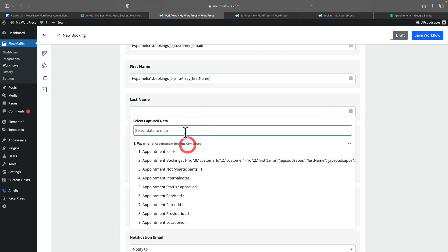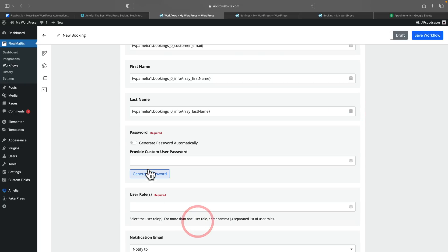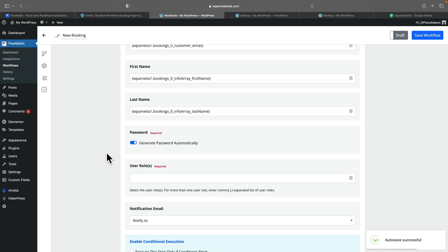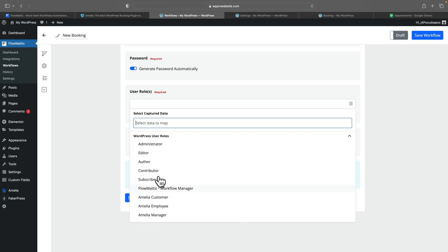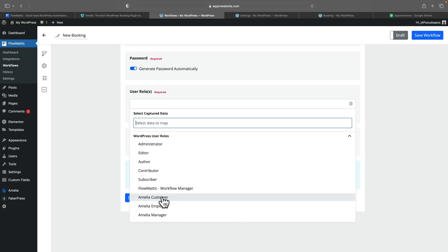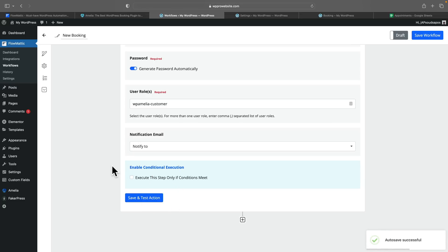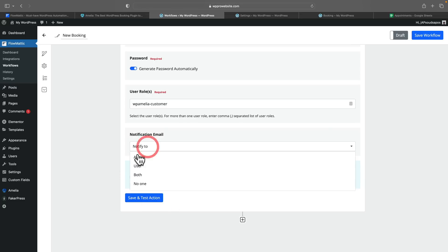We'll do the same thing for the last name. And finally, we've got the password — you can see this gives us an option to generate the password automatically, so we'll say to do that. That will send an email as part of the sign-up process for WordPress, and the new user can create their own password should they want to. Next up, we've got the user role. We can click and choose from the WordPress user roles — you'll see that Amelia creates a couple of new custom user roles. We need to choose Amelia customer. And we can also say do we want to send a notification email — to the admin, the user, both, or no one. For this example, we'll say both, so when a booking is made, a notification email is sent to both the user and the admin.